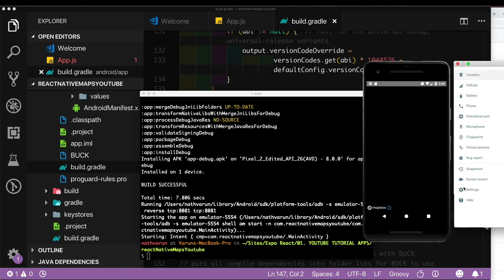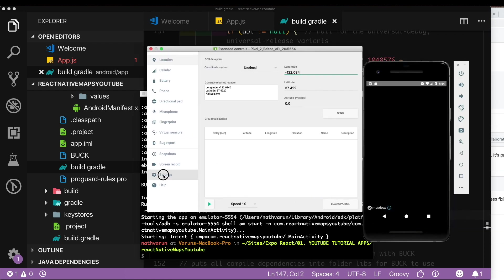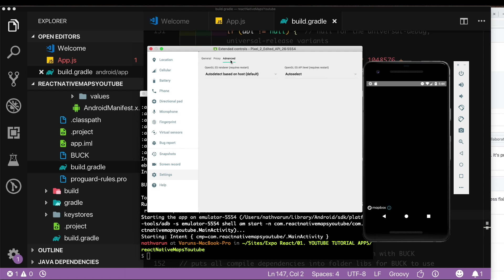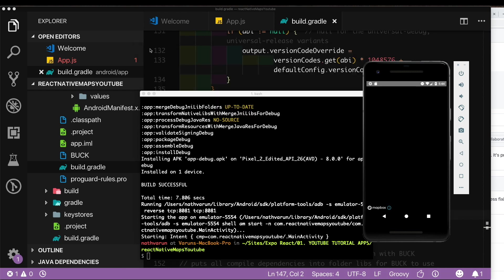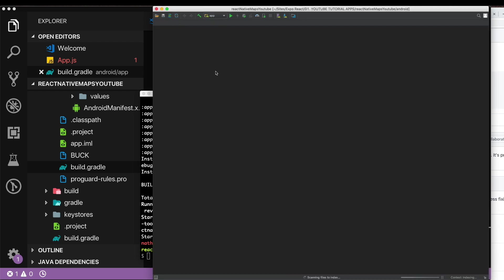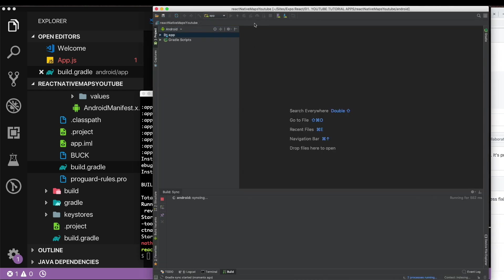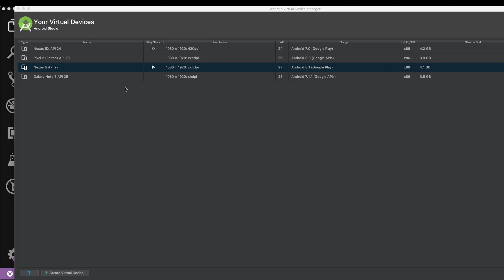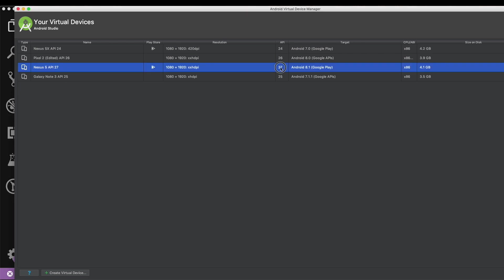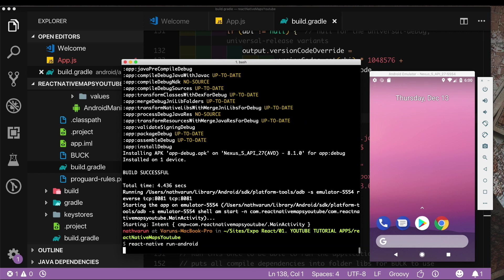For the simulator what we need to do is we need to go into the settings. Inside the settings we need to go into advanced, and in advanced this OpenGL ES renderer we need to change that from auto detect to Swiftshader. Then close this out, close out the simulator and reopen it. I'm going to reopen the simulator from Android Studio. I'm going to be using the Nexus 5 simulator which has an API of 27, and here I'm just going to recompile the app again.